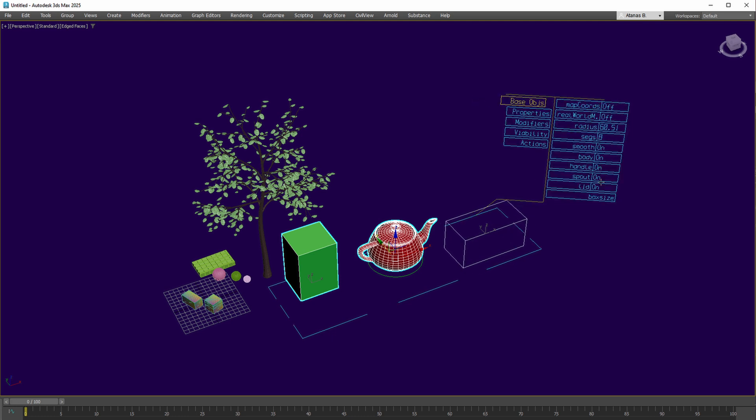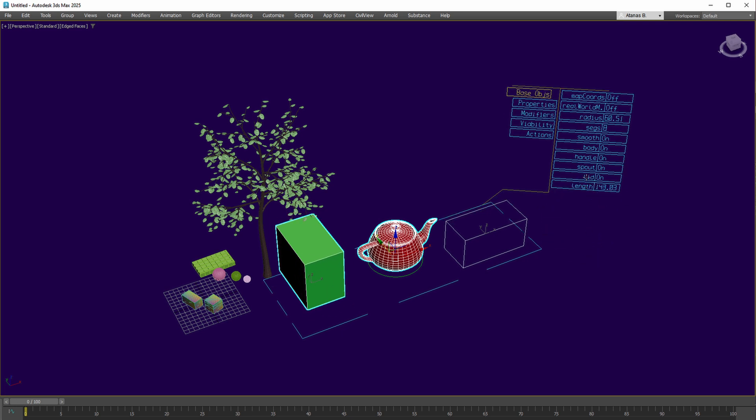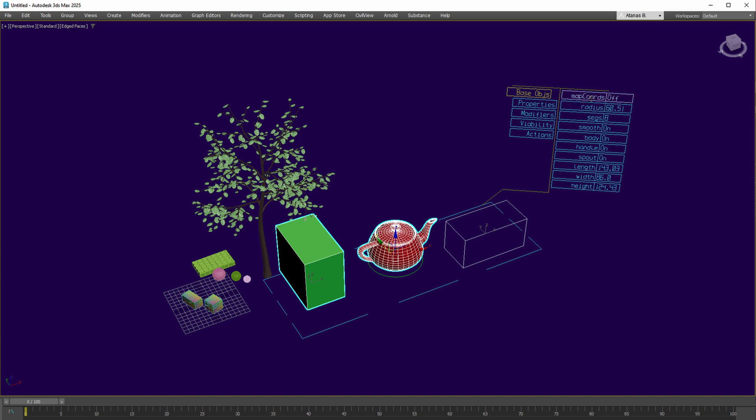Should specific parameters be required, unneeded ones can be moved down to reveal desired settings, enabling adjustments like the teapot's radius or the box's dimensions.